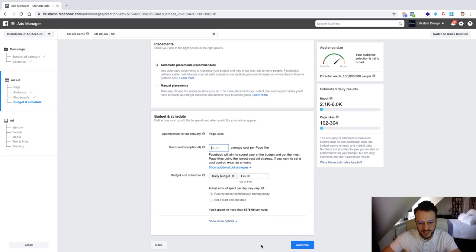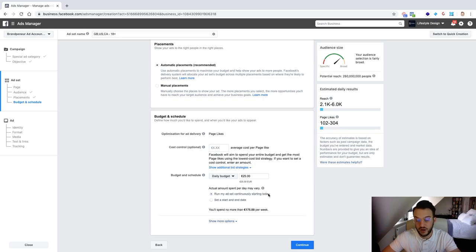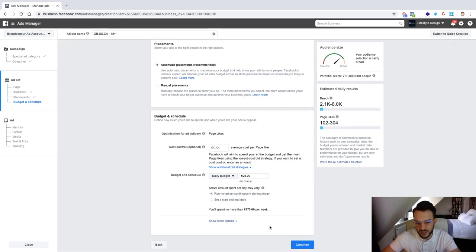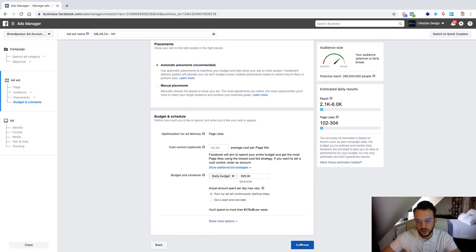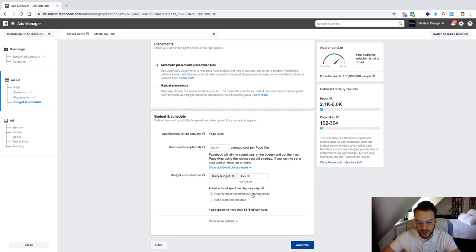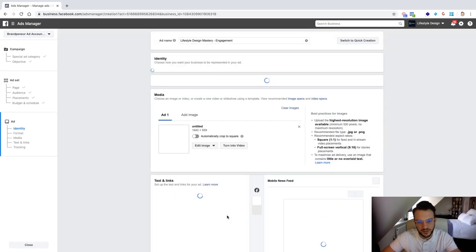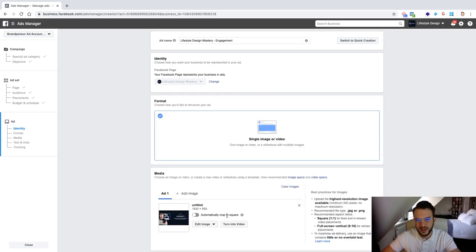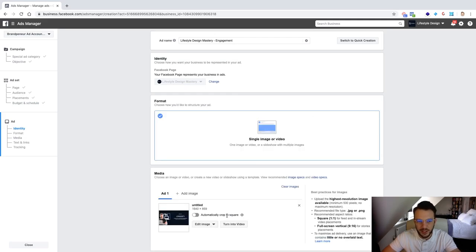So in this case it's 25 euros. What you can do is you can run it continuously and then you will need to switch it off yourself or you can set a start and end date if you only want to run it for one week for example and you want to make sure that it goes off after one week. I usually run it continuously because I'm in the business manager every single day anyway so I can just switch it off myself.